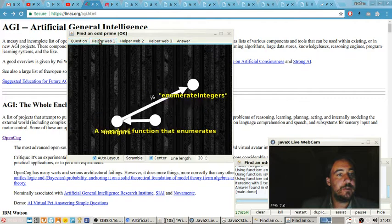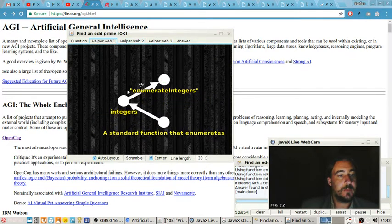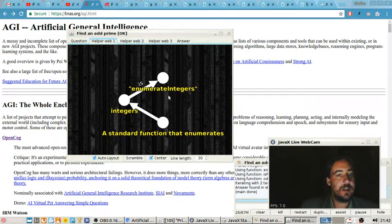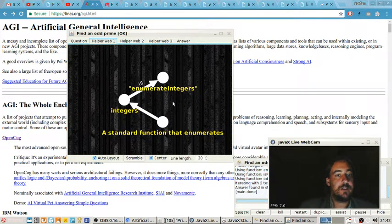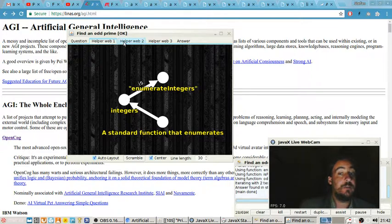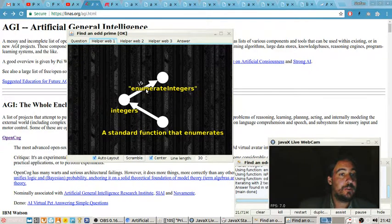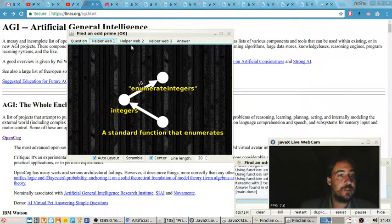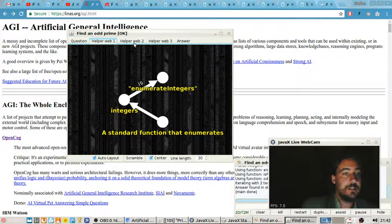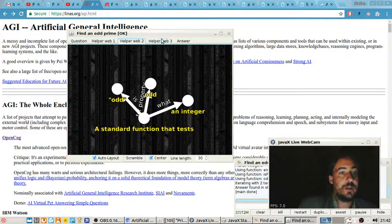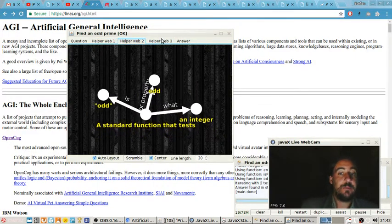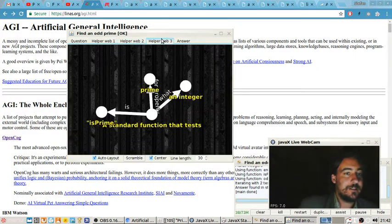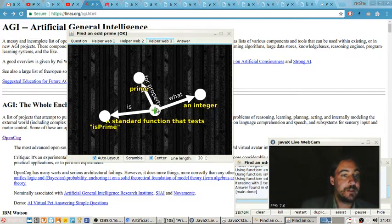Also we put in three helper webs which tell the computer how it can test integers and enumerate integers. These refer to Java code which is automatically loaded from the web and run, web meaning the internet in this case, from a big library of Java functions.